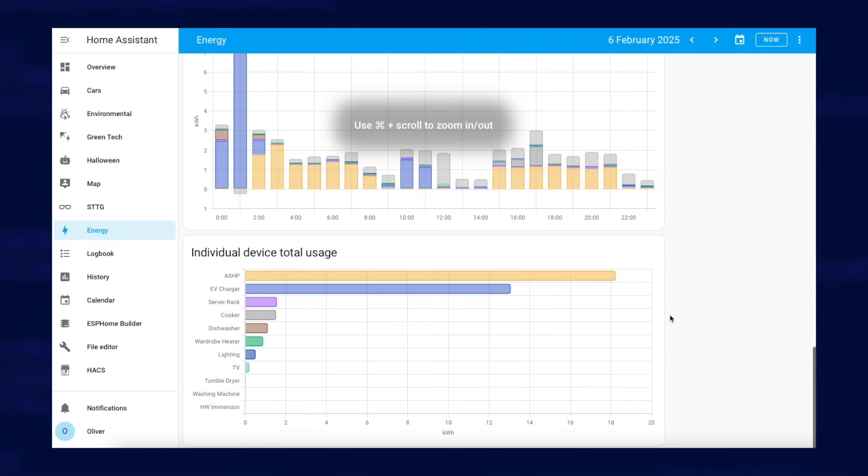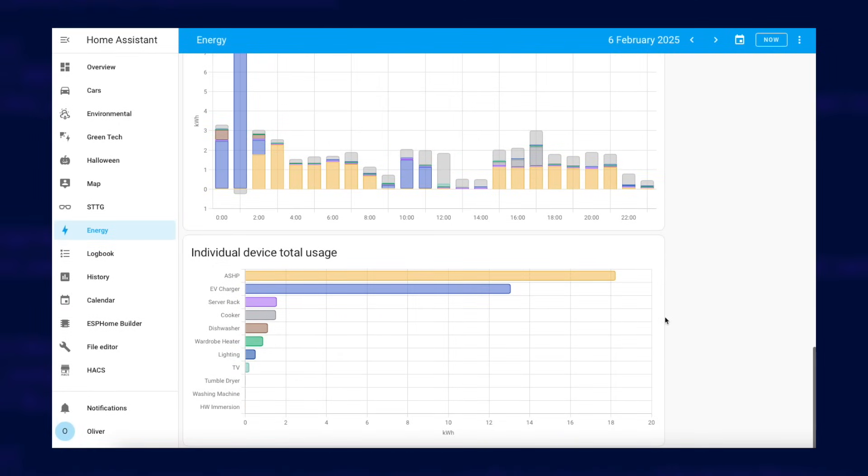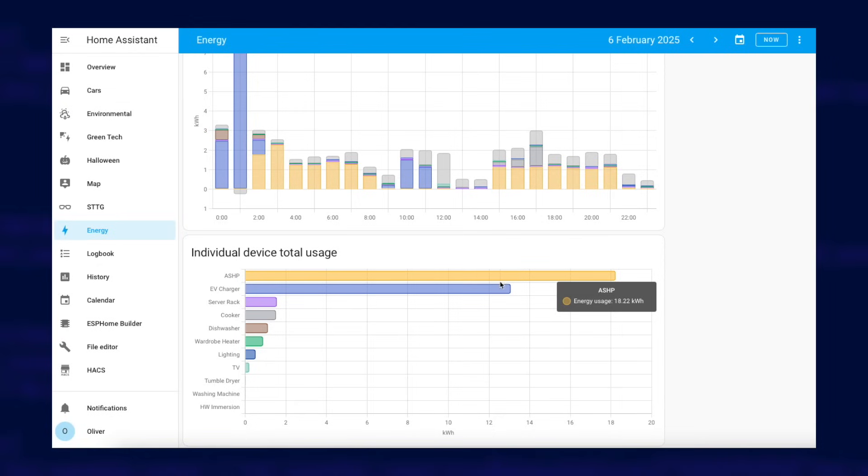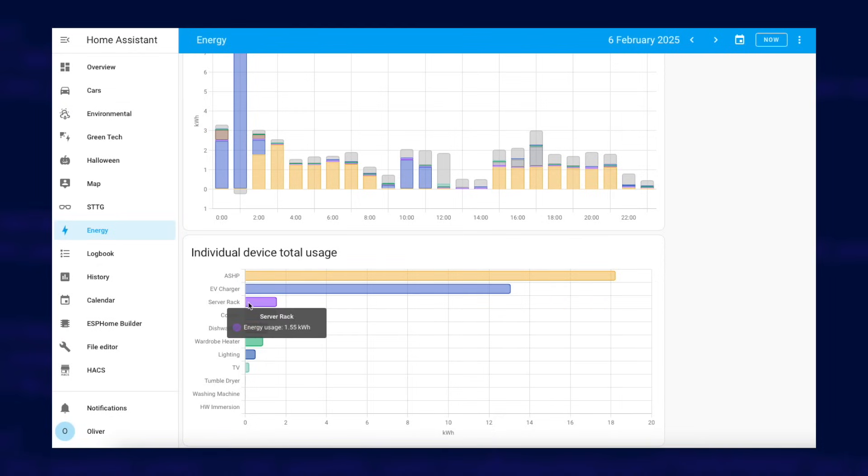Underneath the detailed usage graph is the total usage for that time period. It's ordered from most to least usage and hovering over each bar gives you a useful pop-up with the actual value.